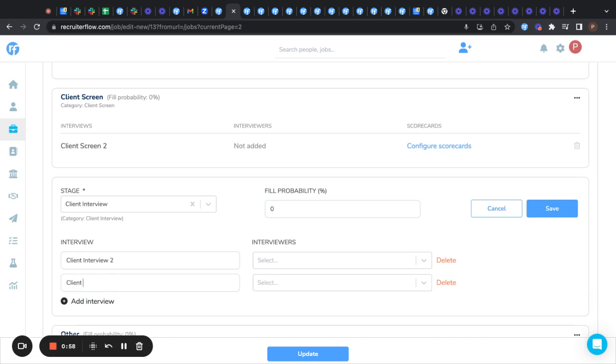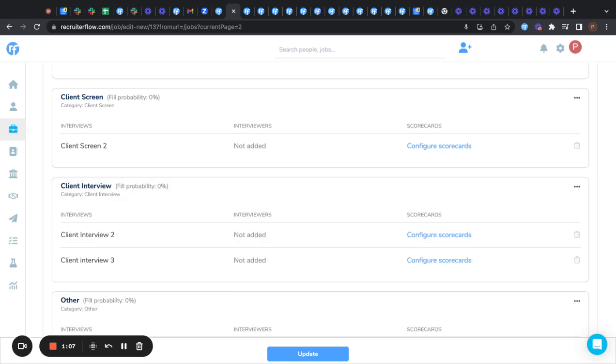And name it by your choice. Now you can save. And you'll see the option of configure scorecards come up here.